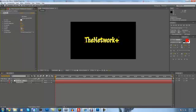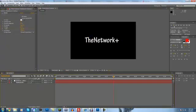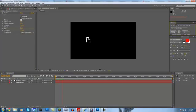And then you want to set a keyframe for the end, set it to zero. Move forward a couple seconds, so we'll move forward four seconds, and then set the end to a hundred. And if we preview this right now, you can see it writes on the text.